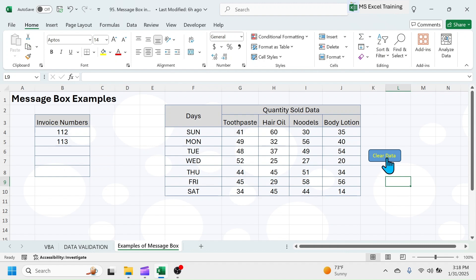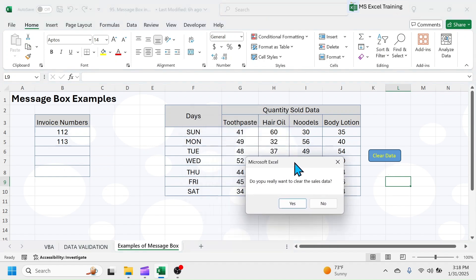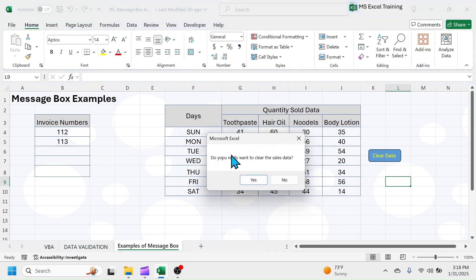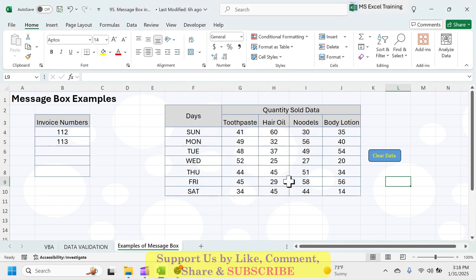When I click on this button, I got a MessageBox which is asking for the confirmation of deleting the data. This MessageBox is created using VBA. Let's learn how do we do this in Excel.